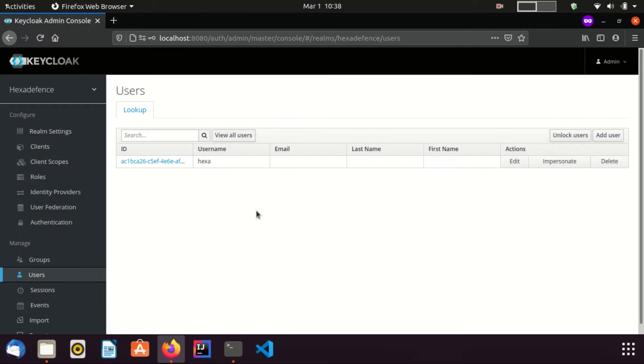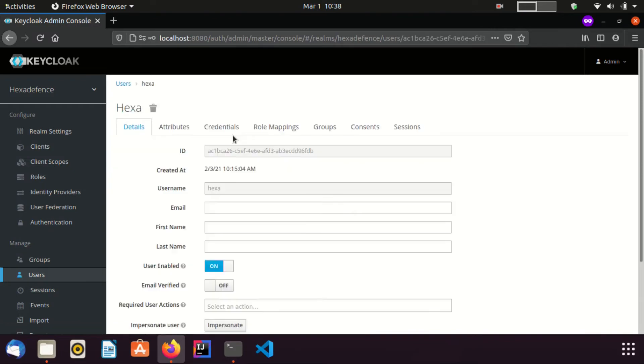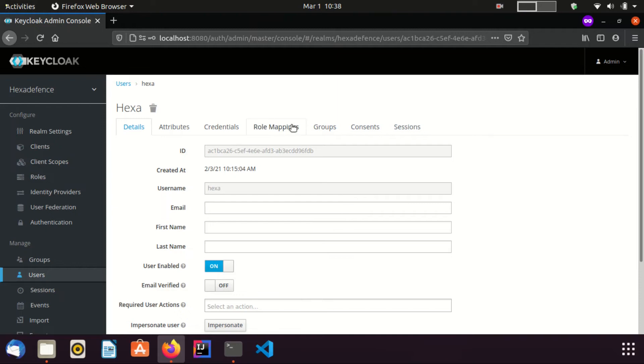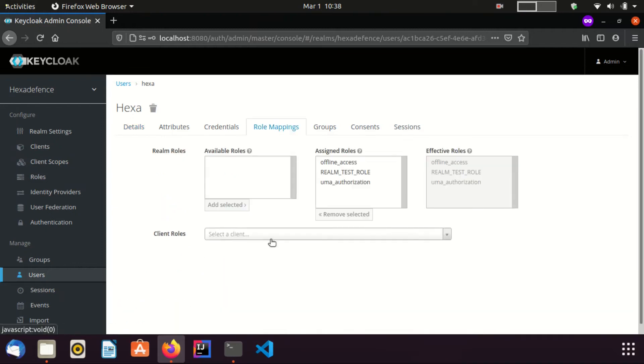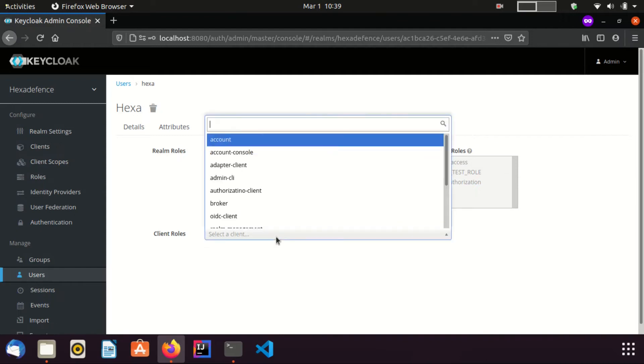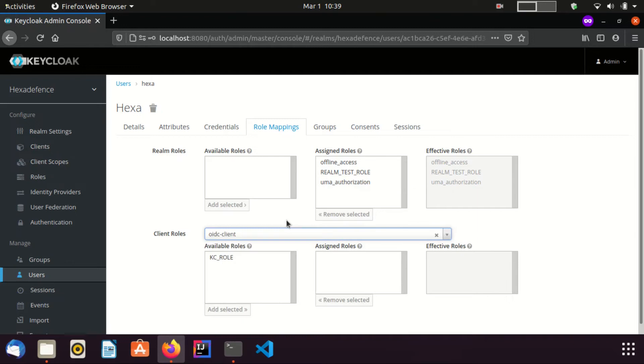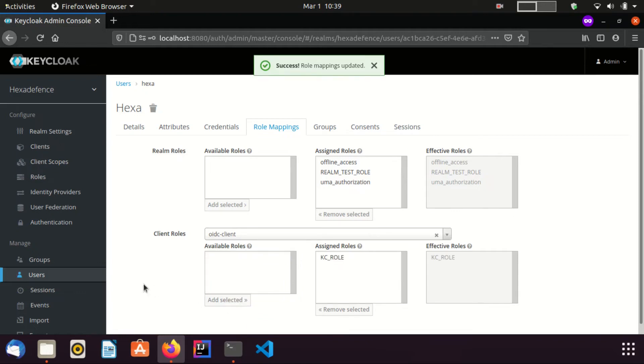Since I have already created a user named hexa, I am not creating a new user. I assign the kc role to this hexa user. I go to roles mapping tab in order to assign this role. I am going to select the client we just created. Okay, now I just assigned the kc role to hexa user.